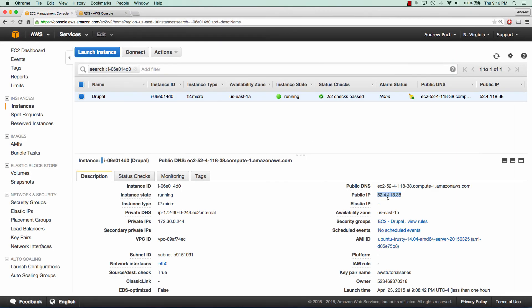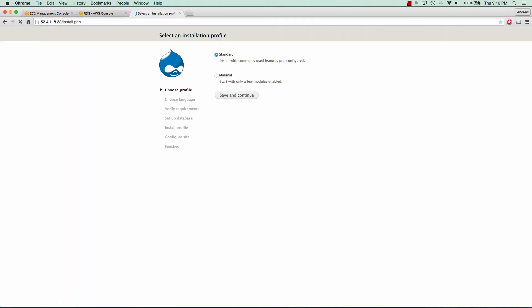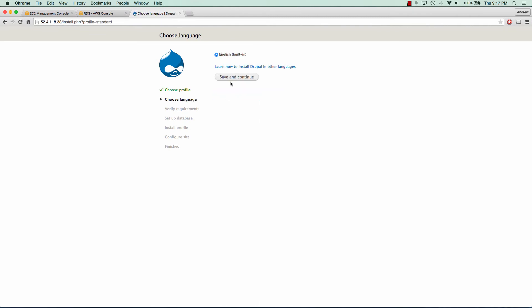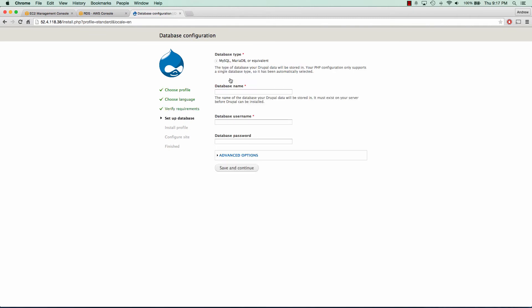So if we copy the public IP and we go to that server, we can see that we get the install of Drupal. So we can go ahead and run through this install, save and continue, save and continue.